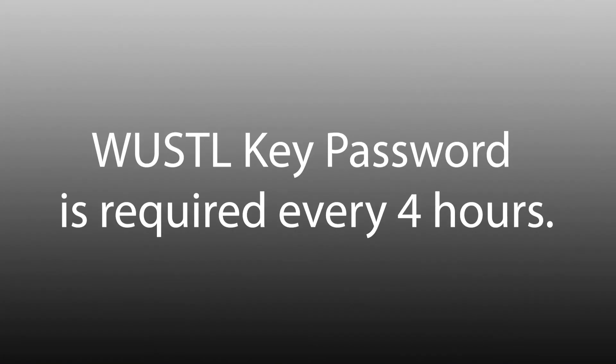If it's been more than 4 hours since your last login, you'll be prompted for your WustlKey password. Your session will open right where you left off.